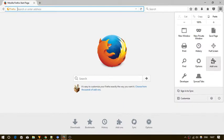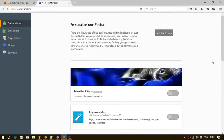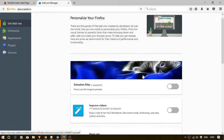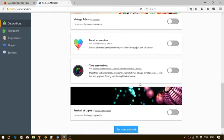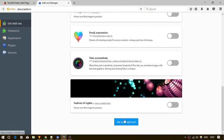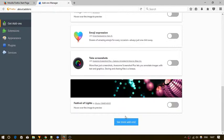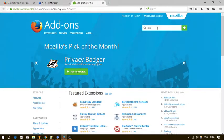Add-ons page will open. Here on the get add-ons tab, scroll down a bit. You will see more add-ons button here. Just click on it to see more add-ons.